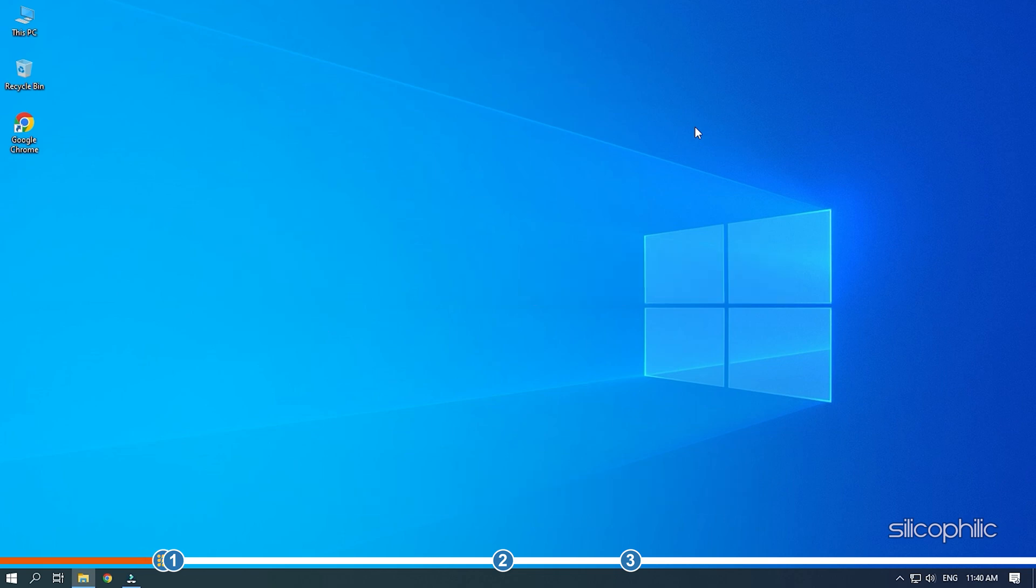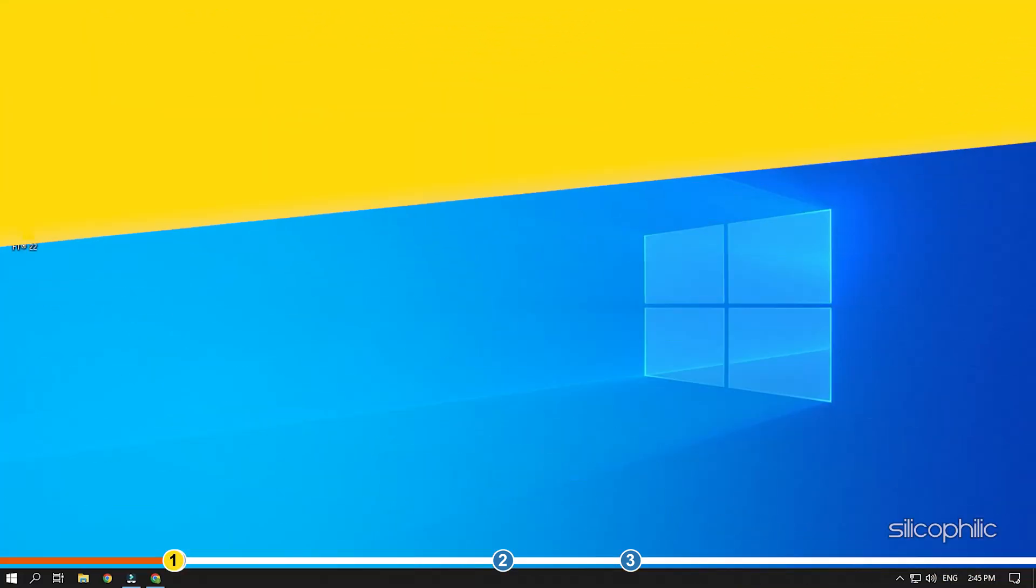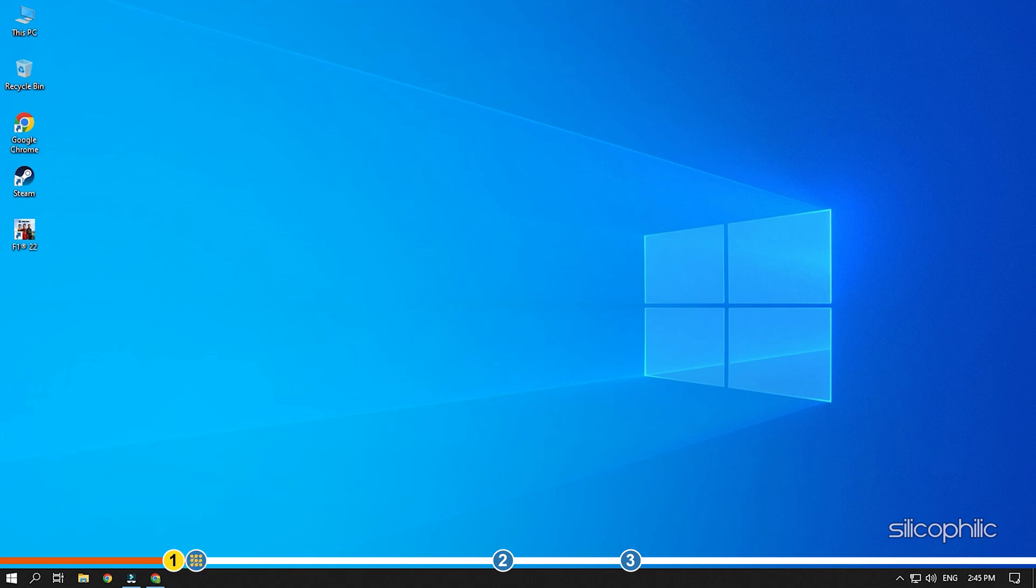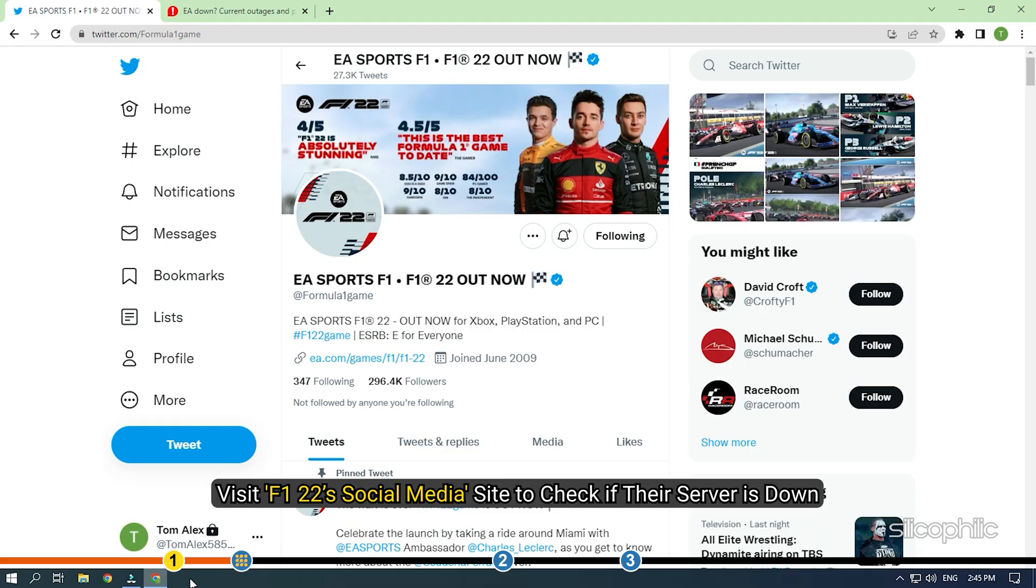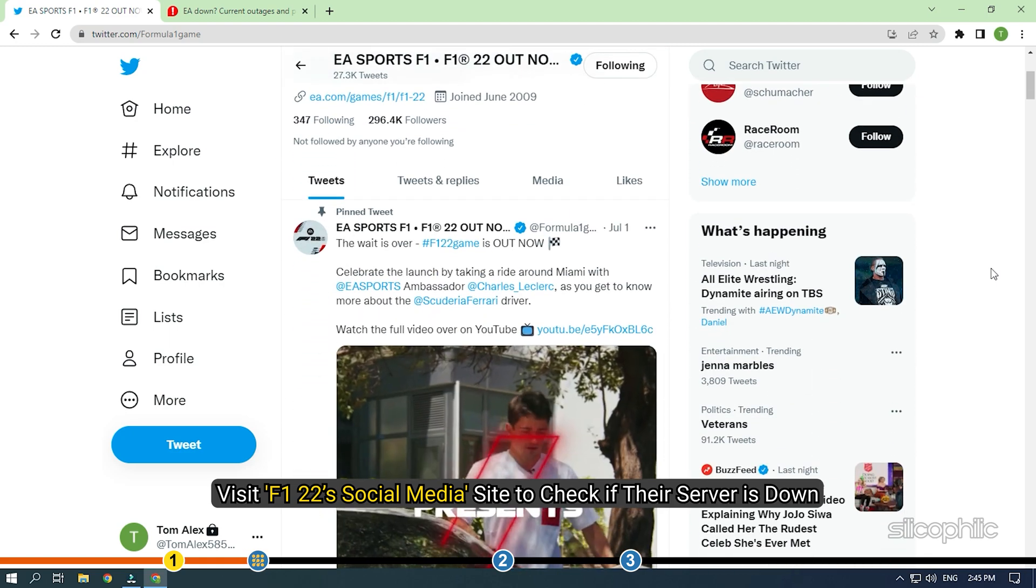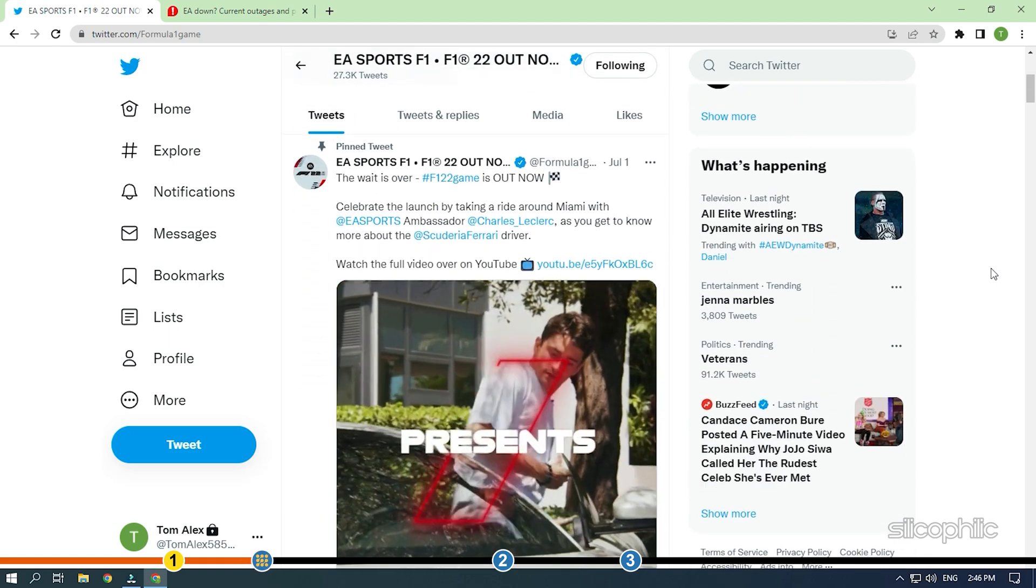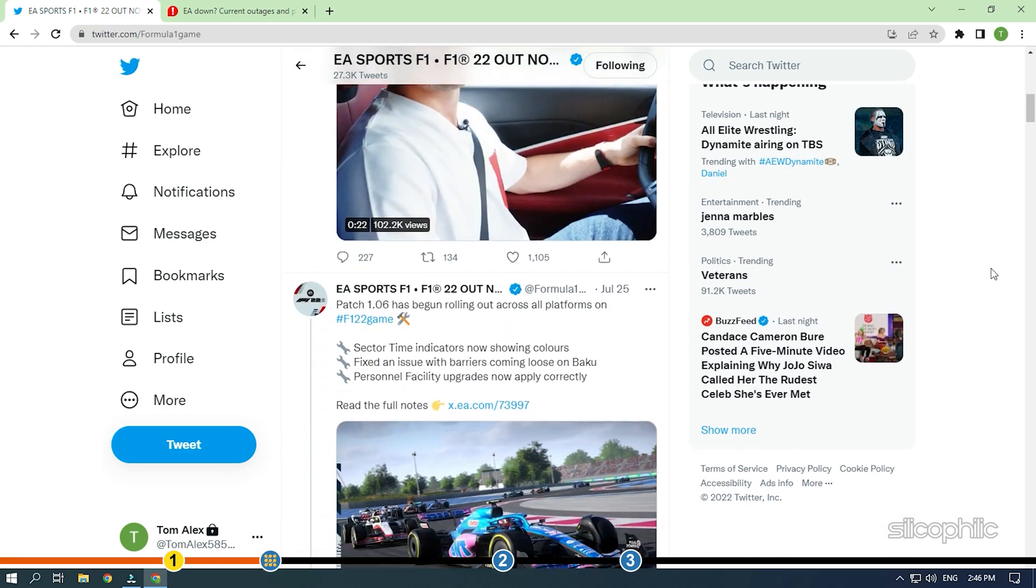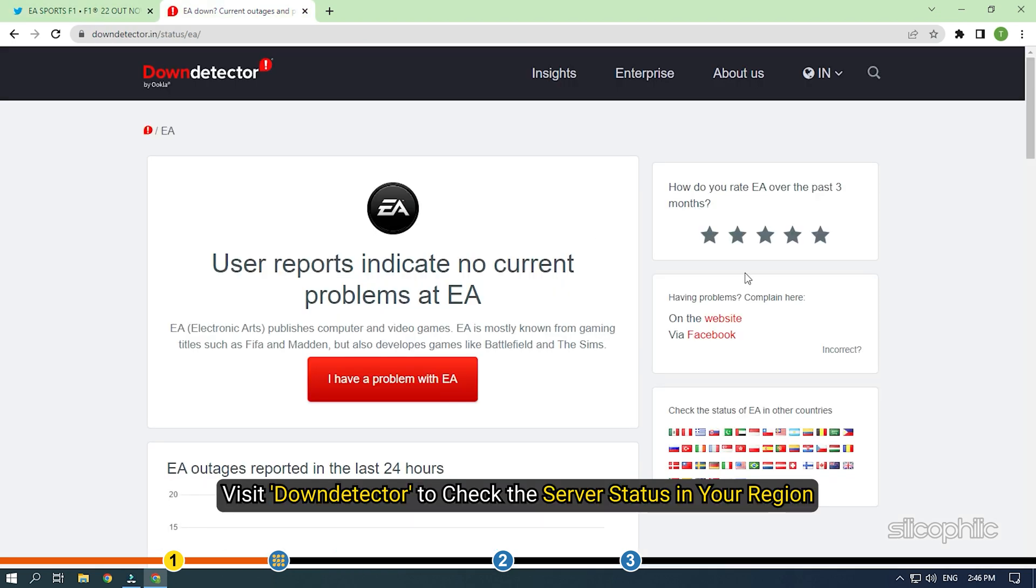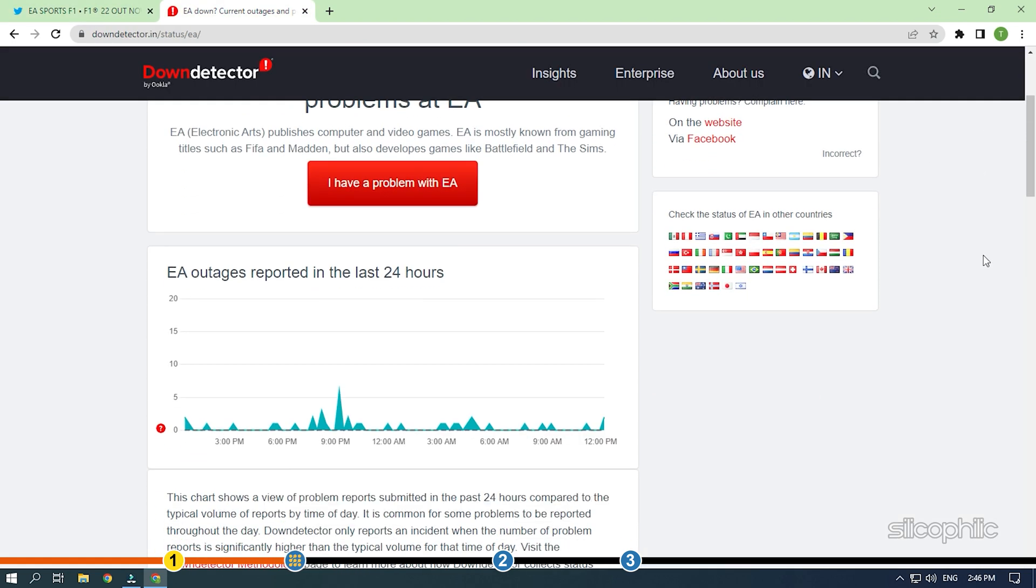Now, let's jump into the solutions. The first thing you need to do is make sure the issue is not related to the F1 22 servers. If the F1 22 server is down, then all you can do is wait. Ask your friends if they are facing the same issue or visit F1 22's social media site to check if their server is down. You can also visit Down Detector to check the server status in your region.